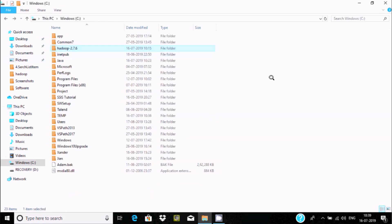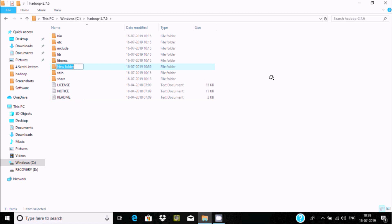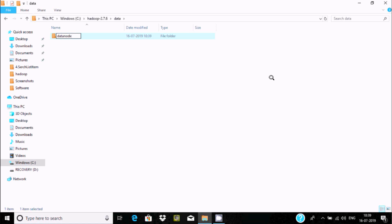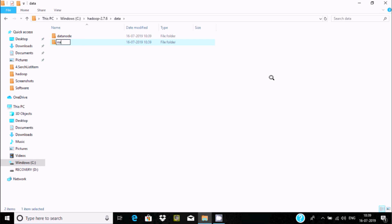Now open the Hadoop folder and create two directories. Create a new folder called 'data'. Inside the data directory, create two subdirectories: right click, New Folder, name it 'datanode'. Create one more new folder and name it 'namenode'. Those two subdirectories are now created. Go back to the Hadoop etc\hadoop folder.